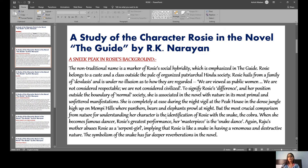Serpent is related to snake. Raju's mother is implying that Rosie is like a snake — having a venomous and destructive nature. Everyone knows that a snake is very dangerous. Raju's mother is saying that Rosie is venomous and of a destructive nature. Some of Raju's thoughts also reflect this view that Rosie is of a destructive nature. The symbolism of the snake has far deeper reverberations in the novel.